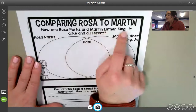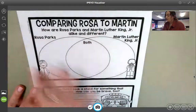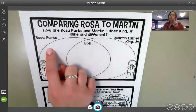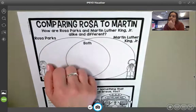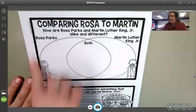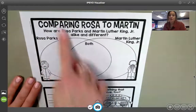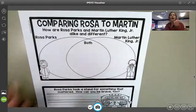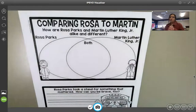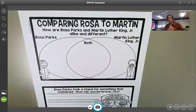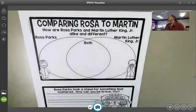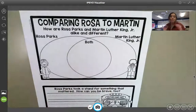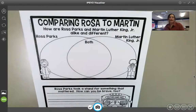It says, how are Rosa Parks and Martin Luther King, Jr. alike and different? We're using a Venn diagram. Over on the Rosa Parks side, list two things that only apply to Rosa Parks. Over on the other side, list two things that only apply to Dr. Martin Luther King, Jr. And then in the middle, just one thing that applies to both of them — something that they both did or that is really similar. Two for Rosa Parks, two for Martin Luther King, Jr., and one for both. Bullet points and short phrases — they do not need to be complete sentences.